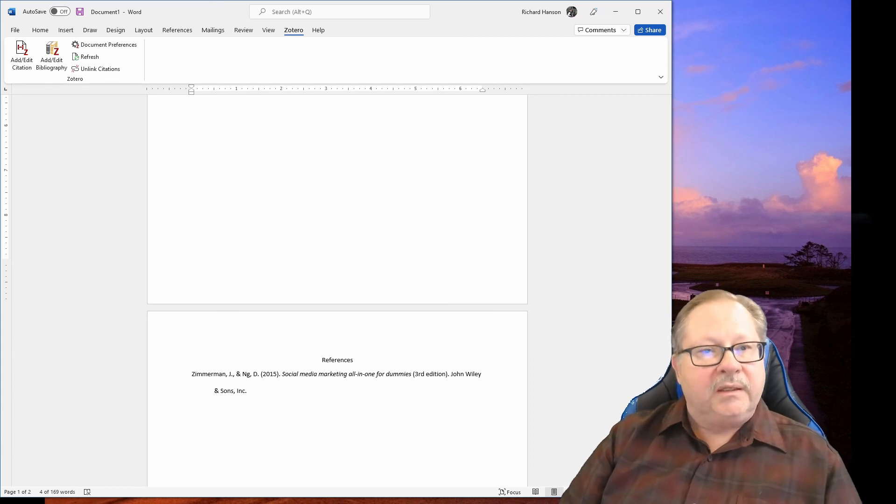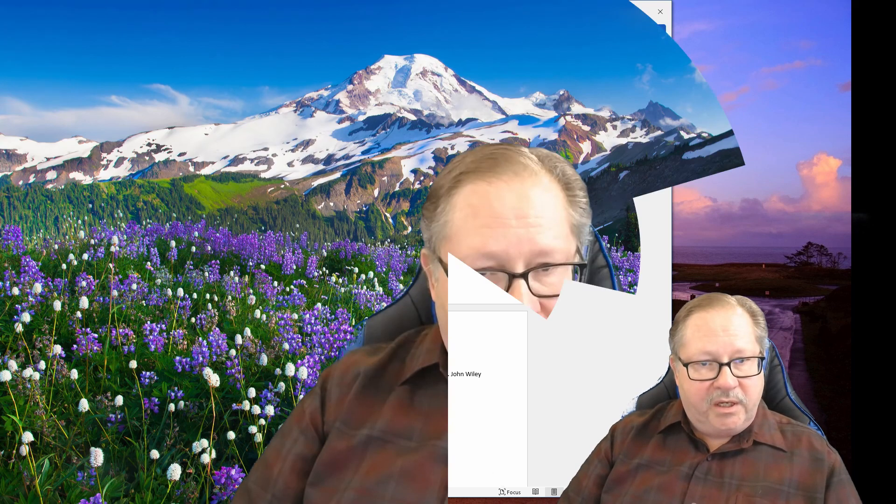That is Zotero. It's probably one of the neatest free tools out there to help us do research in our classes and hand in good consistent papers to our instructors.